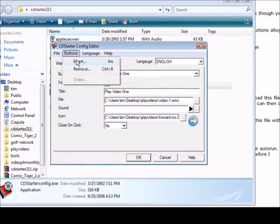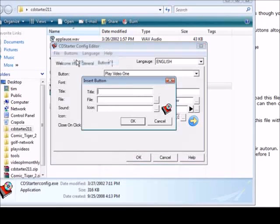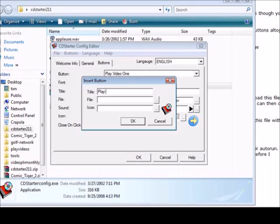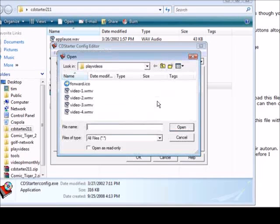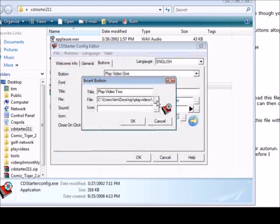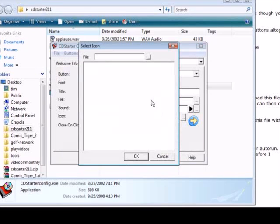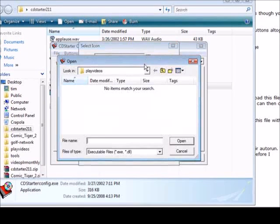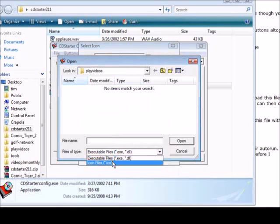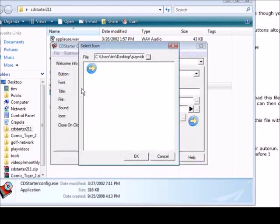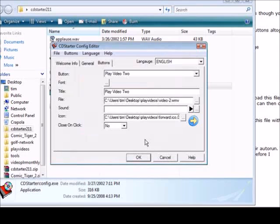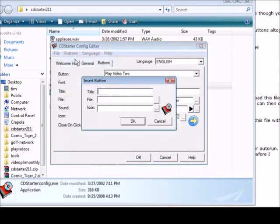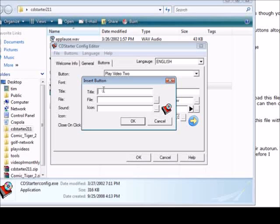I downloaded some free icons off of the internet and you can just do a free icon search in Google. So button one is done. Then we go to buttons, we'll do an insert and we'll insert another one. So we do play video two. Same deal again we find the file, find the icon, click OK.